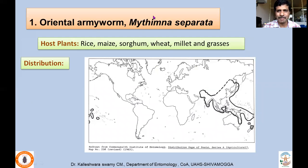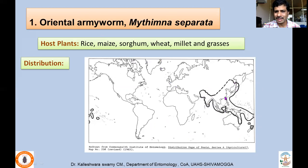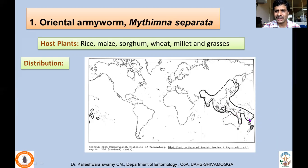Mythimna separata belongs to the family Noctuidae of Lepidoptera and has a wide host range: rice, maize, sorghum, wheat, many millets, and various wild grasses. This species is called the oriental armyworm because it is mainly distributed in the oriental region — India, China, and Southeast Asian countries. It has now also migrated and is found causing serious incidents even in Australia and New Zealand.